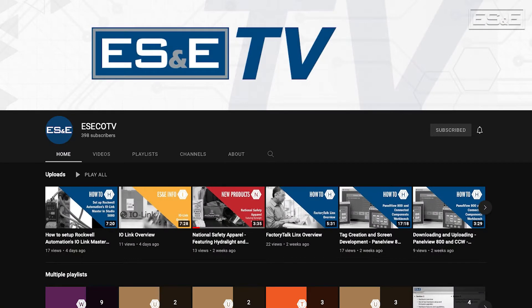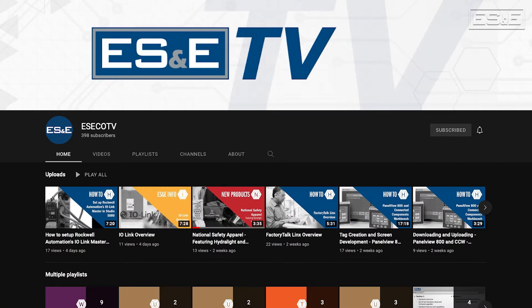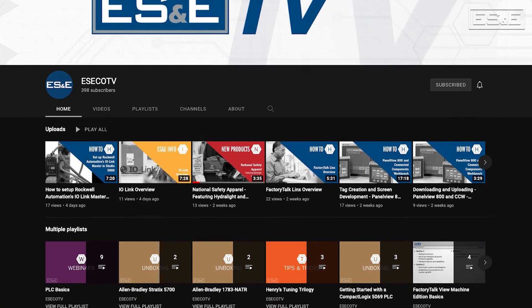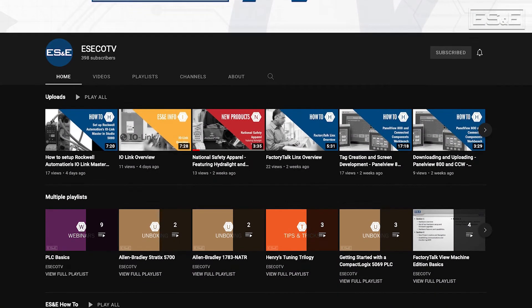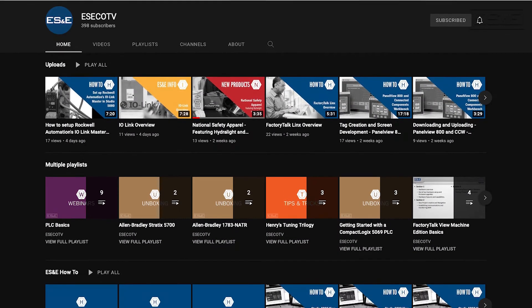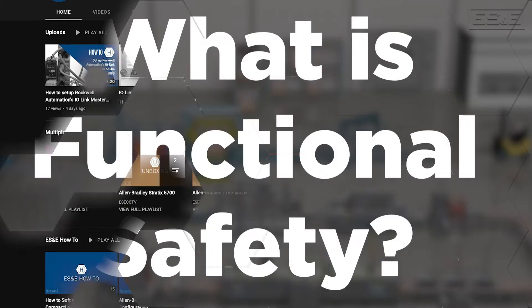Before we jump into our content, ES&E offers online training through YouTube. Please like and subscribe to the ES&E TV YouTube channel for how-to applications and other automation content.